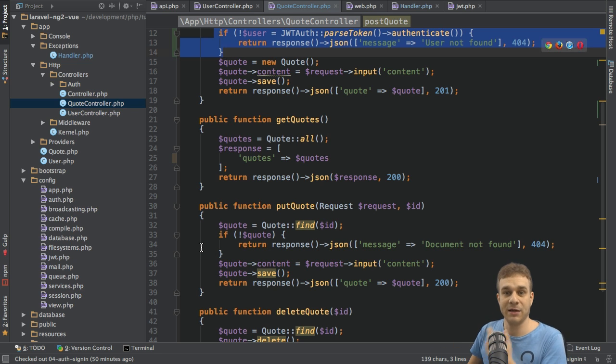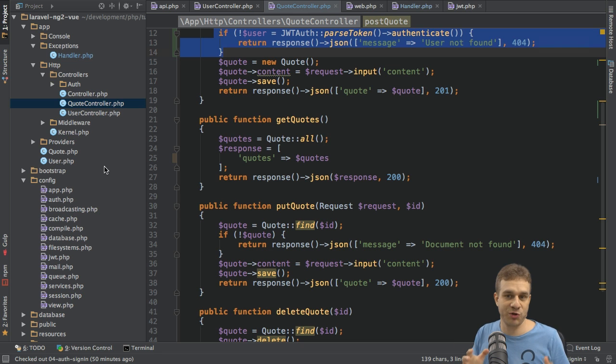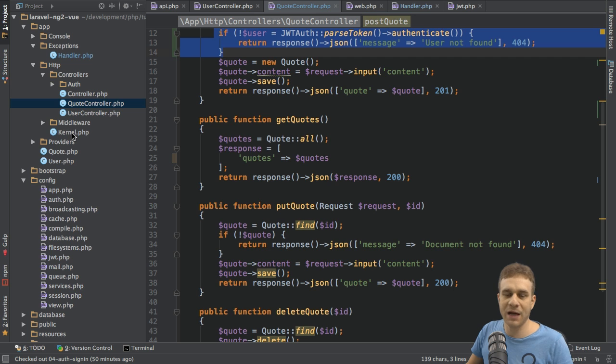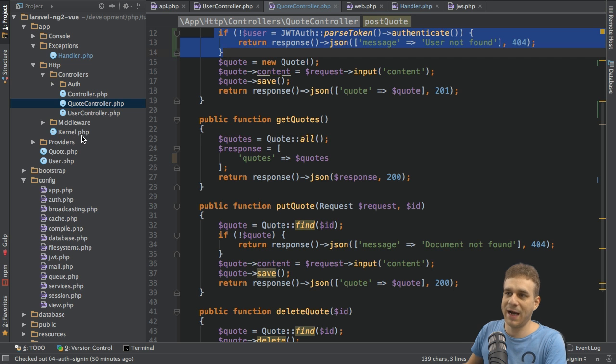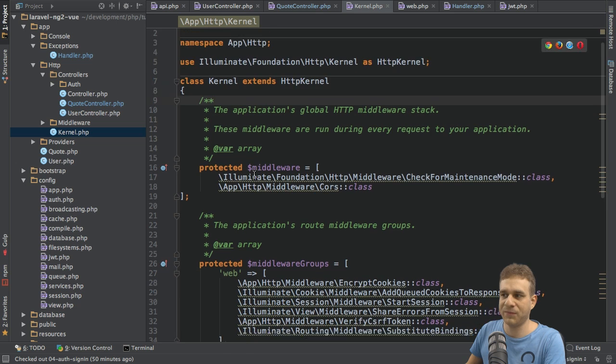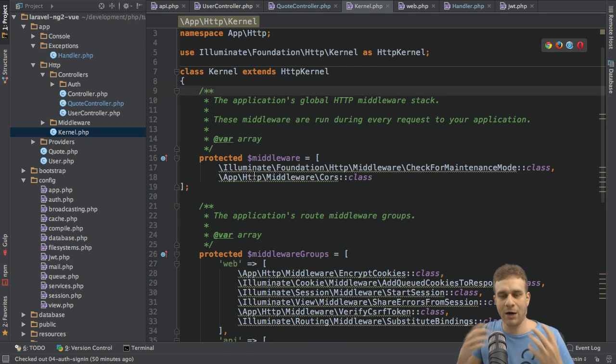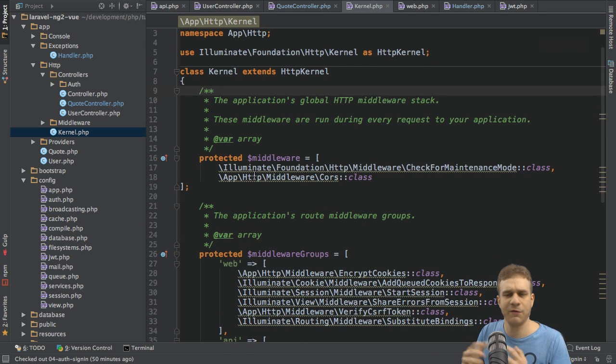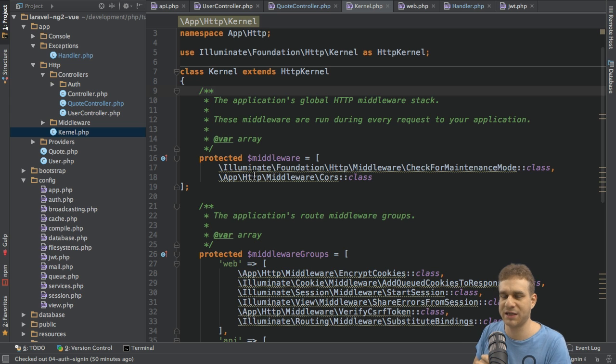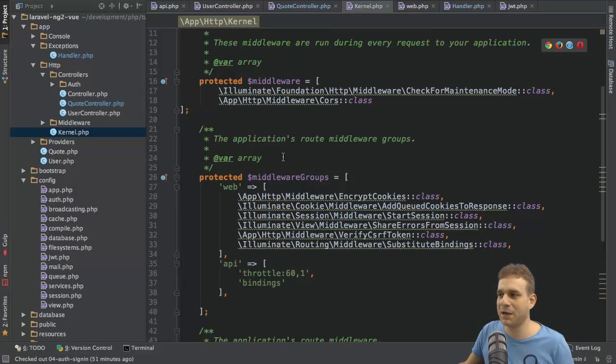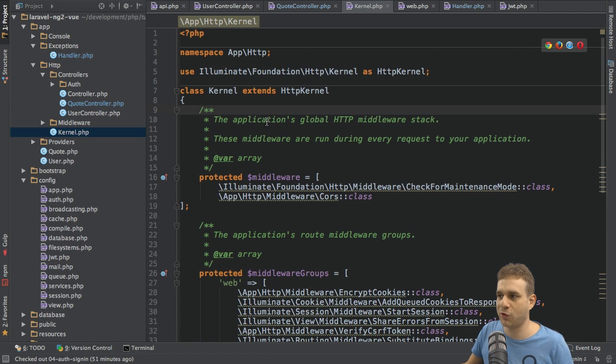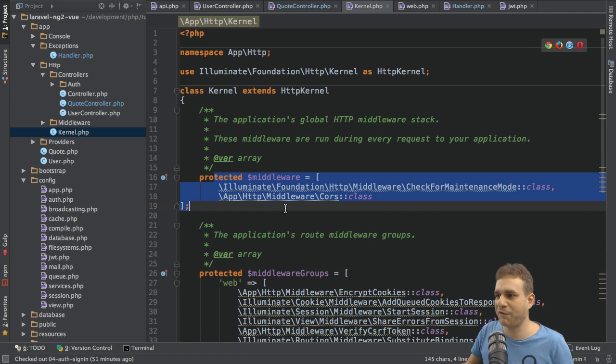The JWT auth package we're using already ships with some middleware to use, so all we have to do is register this middleware. We register middleware in the kernel.php file. This is where our Laravel application gets configured and where the requests get configured. We can set up middleware we want to apply to our requests.